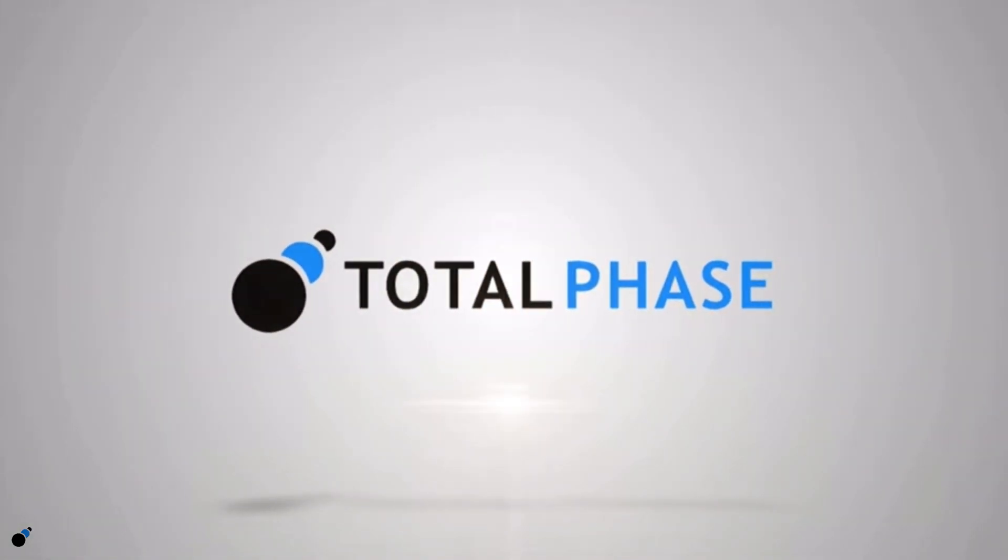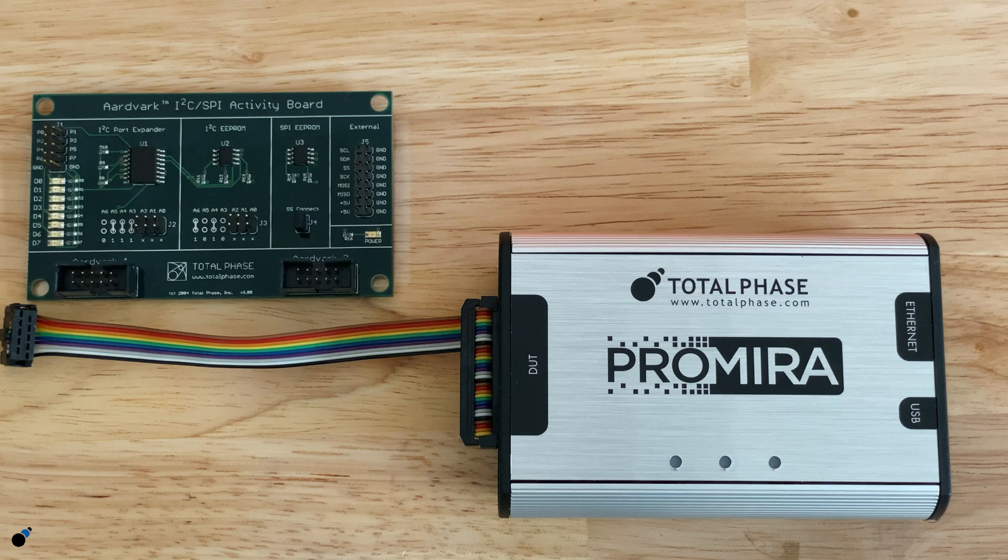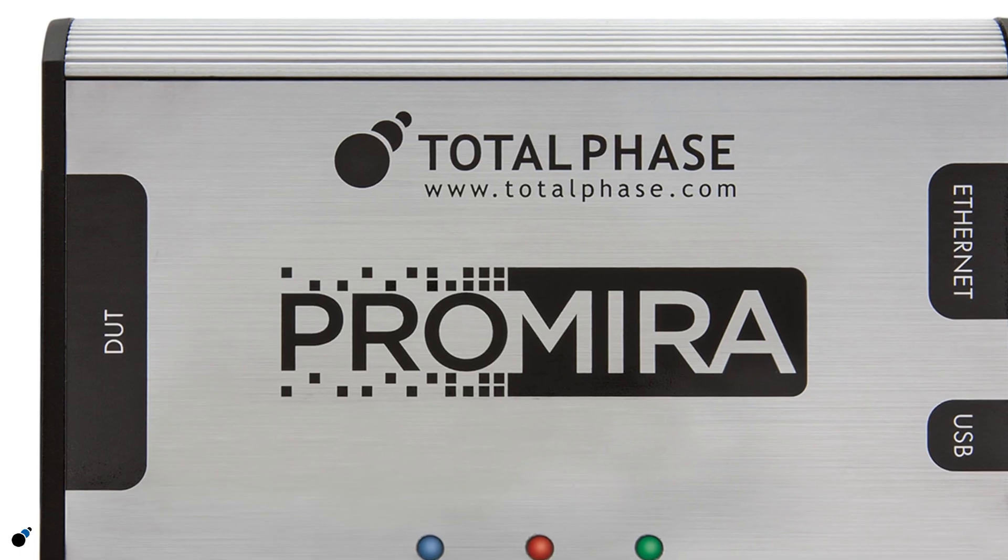In this video we will show you how to use the Promira Serial Platform with the Control Center Serial Software to program an I2C EEPROM.